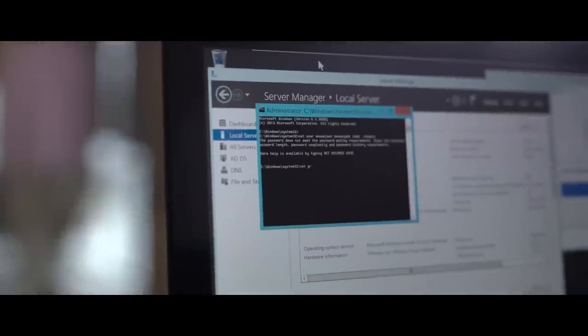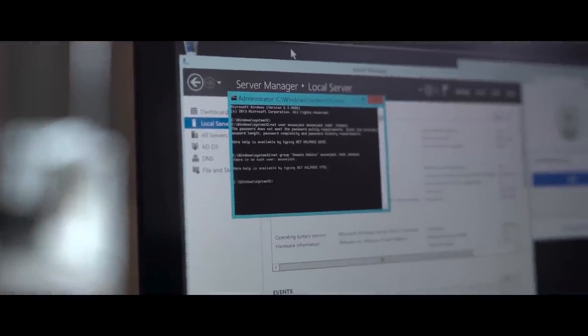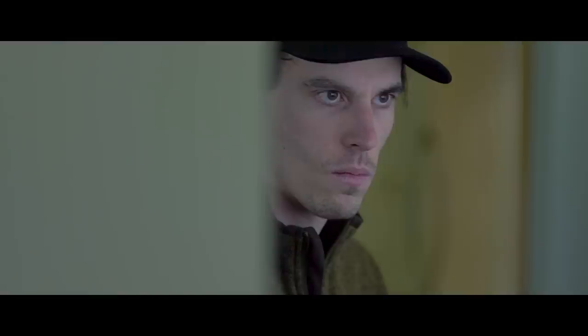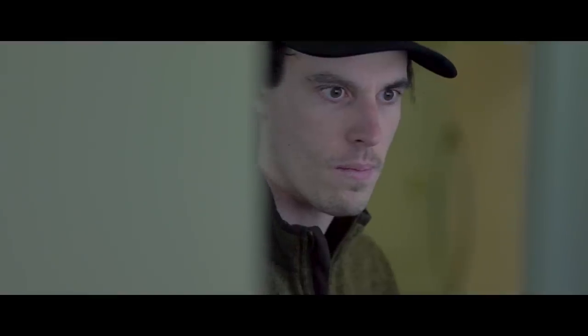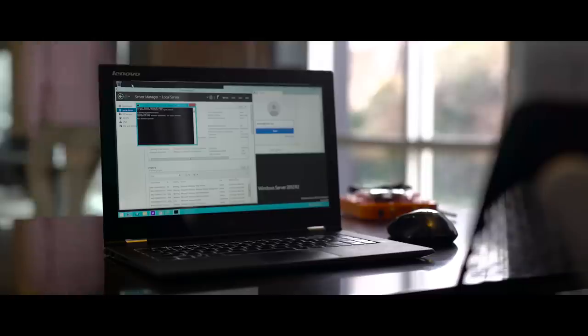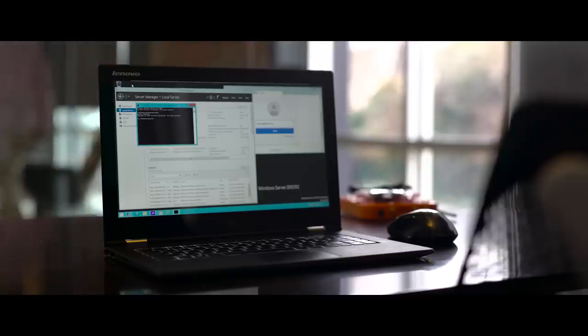At that point, the attacker can log into your network as 'mousejack attacker' and gain complete access to all the resources on the network.